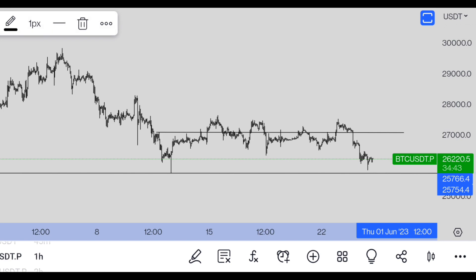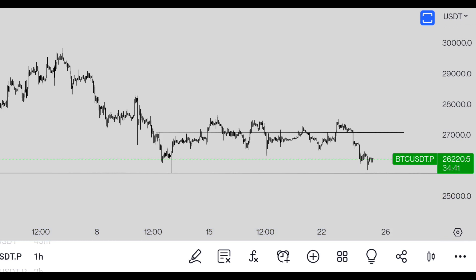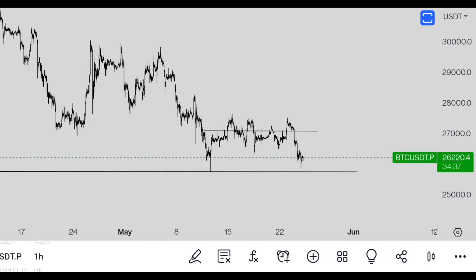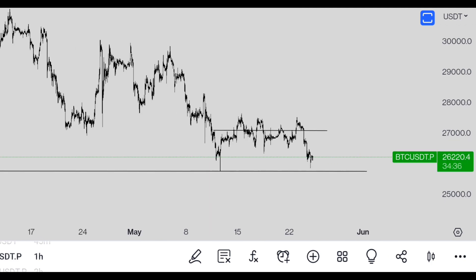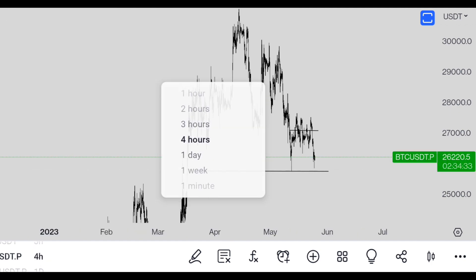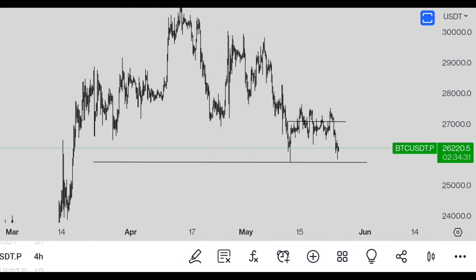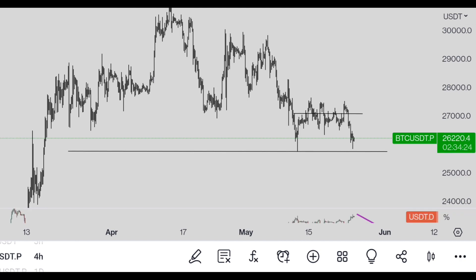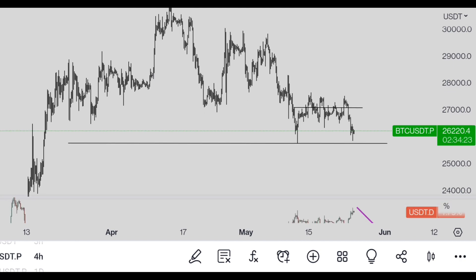Your bias should be towards the upside. This is the first strategy — the ICT trading model — and according to this model Bitcoin right now is bullish. Let's see what happens on the SMT divergence.